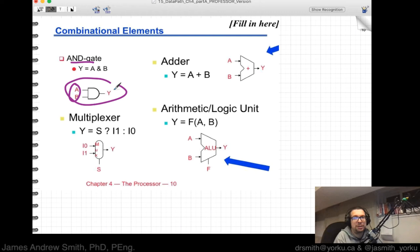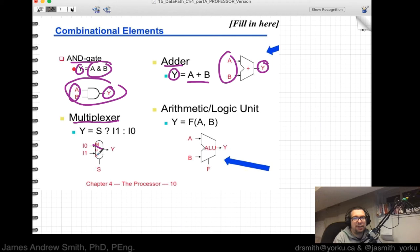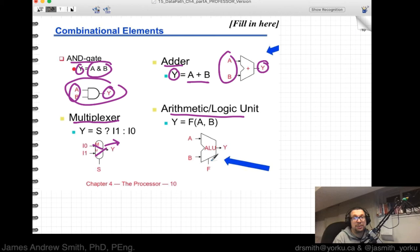Combinational elements include AND gates with inputs and an output, adders where inputs A and B produce output Y, and multiplexers that switch which input becomes the output — essentially a switch that selects between two inputs. You also have arithmetic logic units that combine all these elements to perform operations like addition and ANDing.